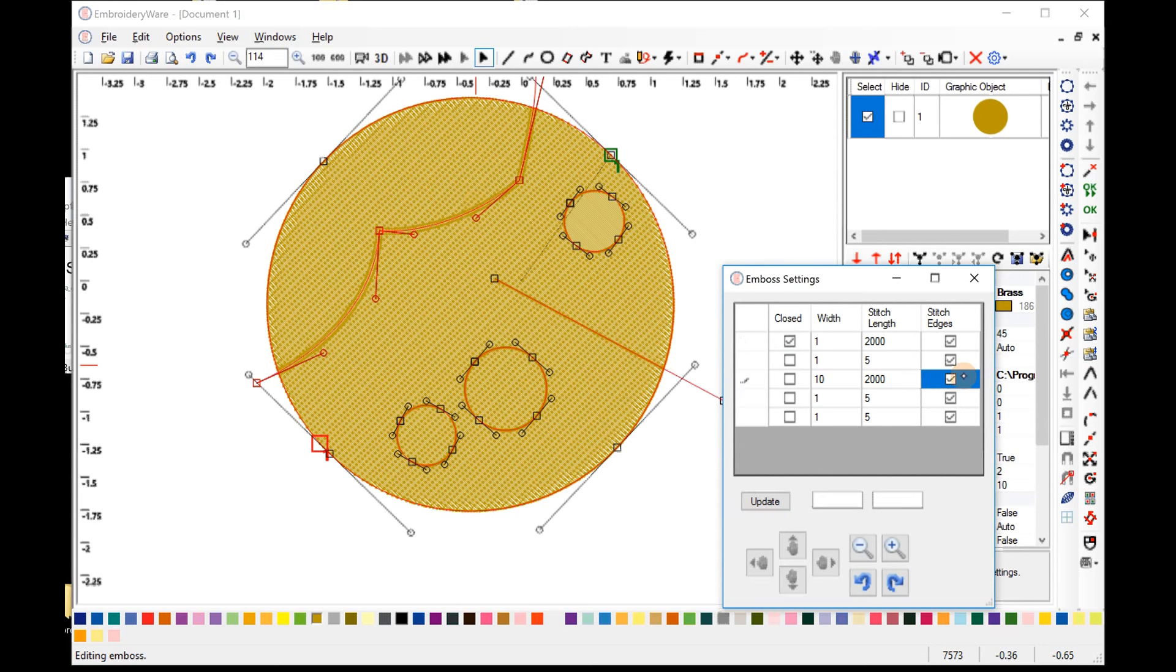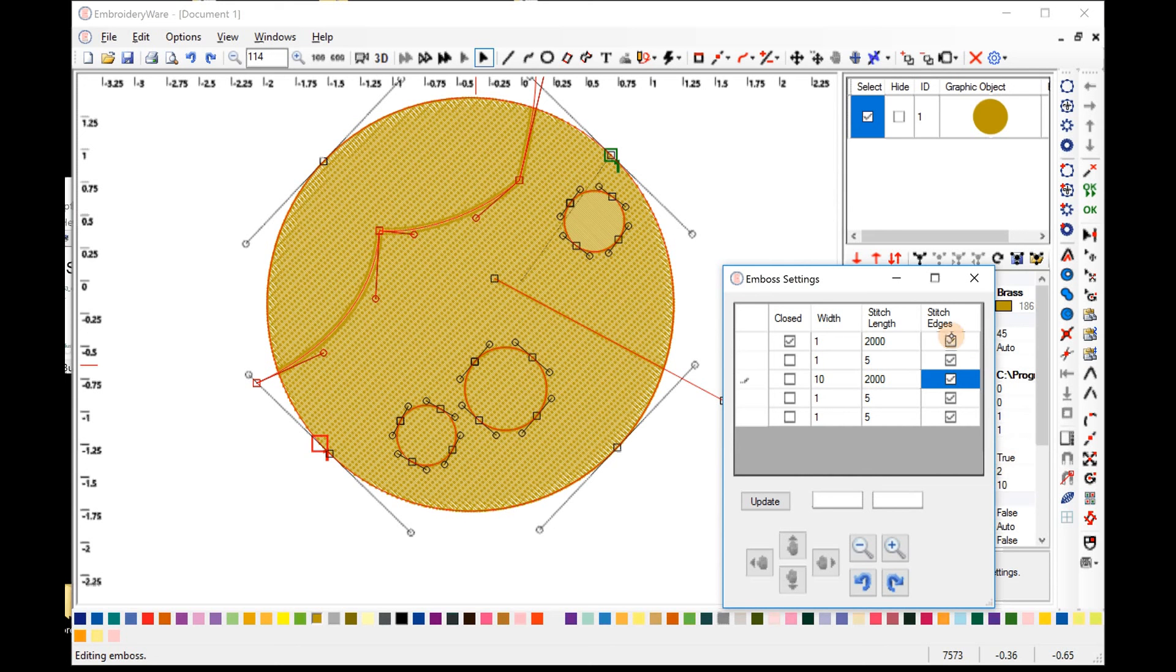So generally you want to have stitch edges clicked. There's not many cases where you wouldn't want that clicked, but generally you want it clicked, especially if you're doing something with a width. If you have something with just one, you probably don't need this. You don't necessarily want so many stitches. So you'll have to figure that out.